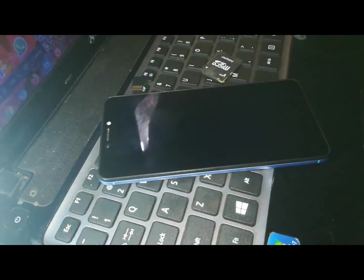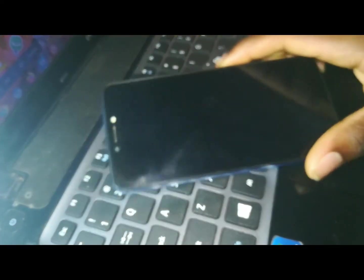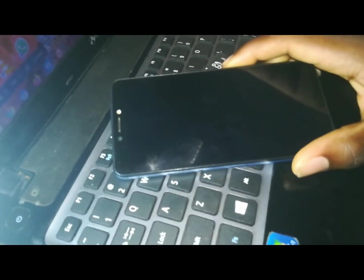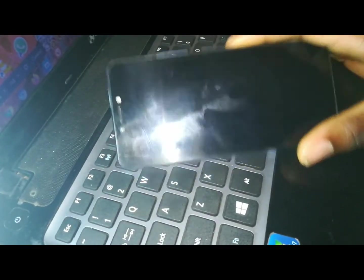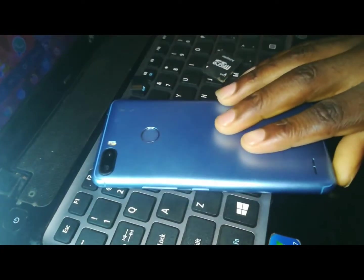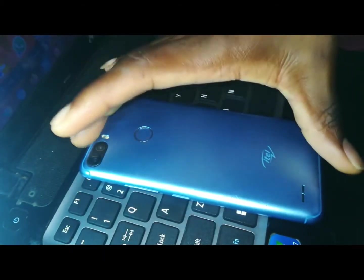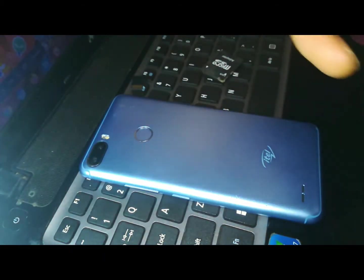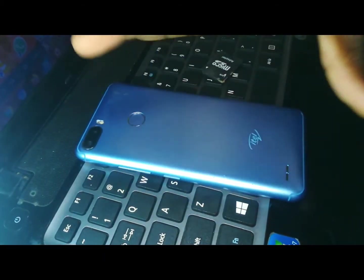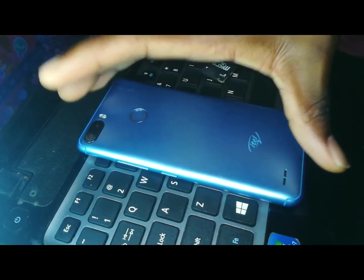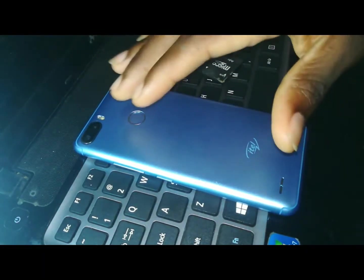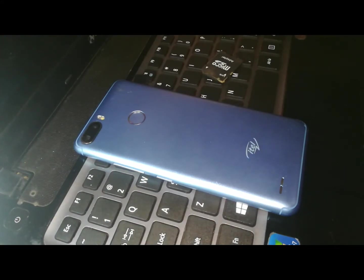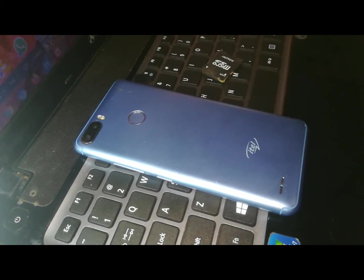Before we start, there is something I want to tell you guys. This is an MTK device, and the good news is that the way I'm going to show you is the same way you're going to flash any MTK device. It's a universal way to flash all MTK devices.